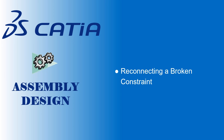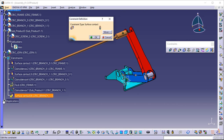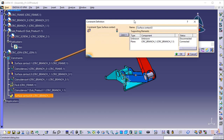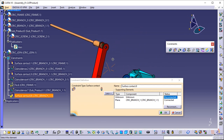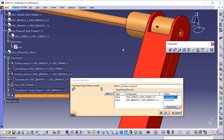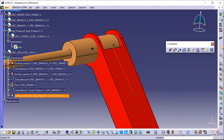Reconnecting a broken constraint. This task shows you how to reconnect the broken constraint detected by the application. Double-click the broken constraint in the specification tree — this broken constraint is indicated by a yellow warning symbol. In the Constraint Definition dialog box that appears, click More to access additional information. Click Disconnected in the Status frame, then Reconnect. You are then prompted to select a component to rebuild the constraint. Select the same faces as the ones used for setting the first contact constraint. Click OK to validate the operation and update the document. The constraint is reconnected.